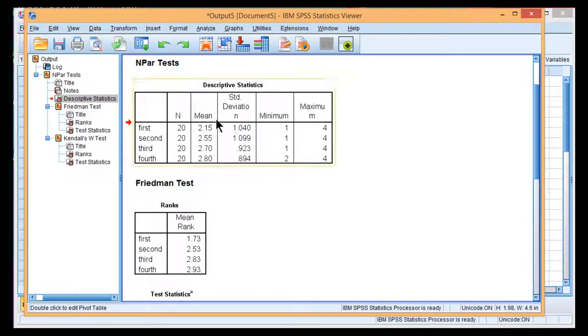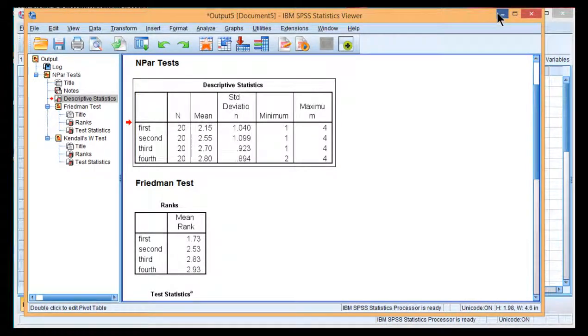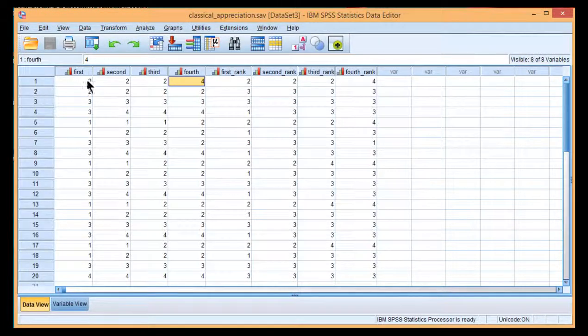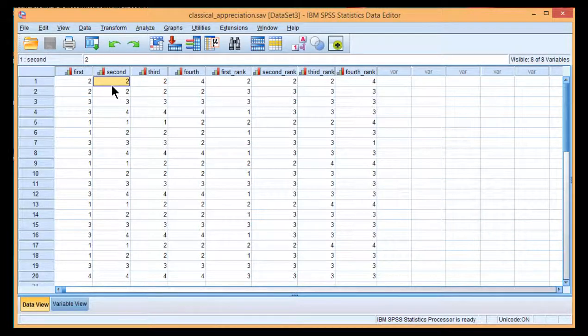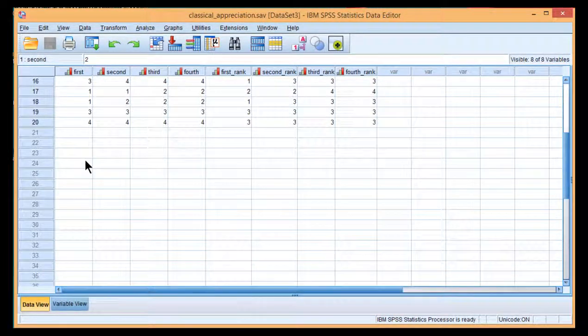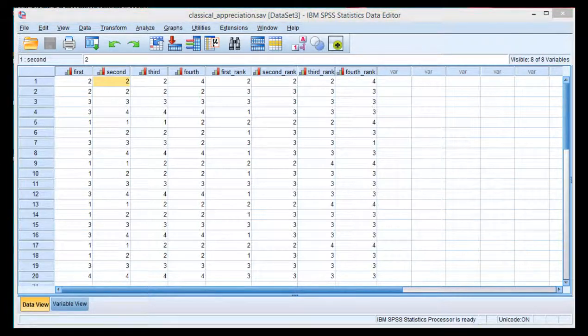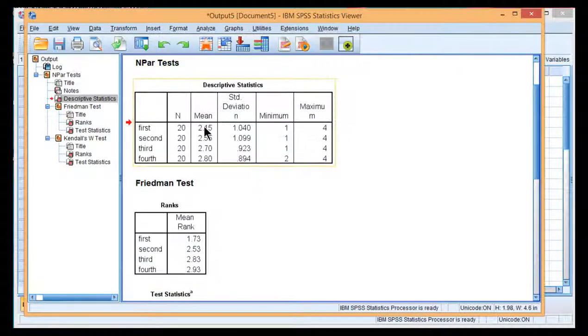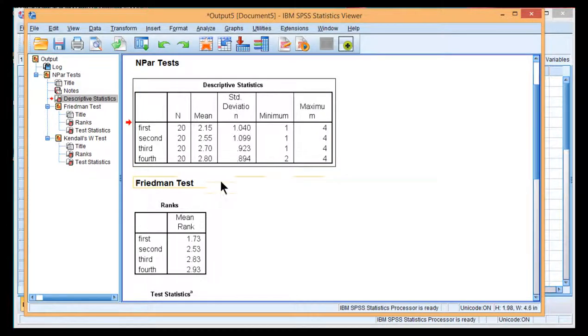So here are those descriptive statistics that SPSS estimated. These are the means associated with the ratings. And as I mentioned in the textbook, Friedman's ANOVA is a test of the difference between mean ranks. So estimating the mean ratings is useful in the sense that it's informative. But as far as the Friedman's ANOVA is concerned, it's not based on those differences. So it's a bit misleading to report only these mean rankings.